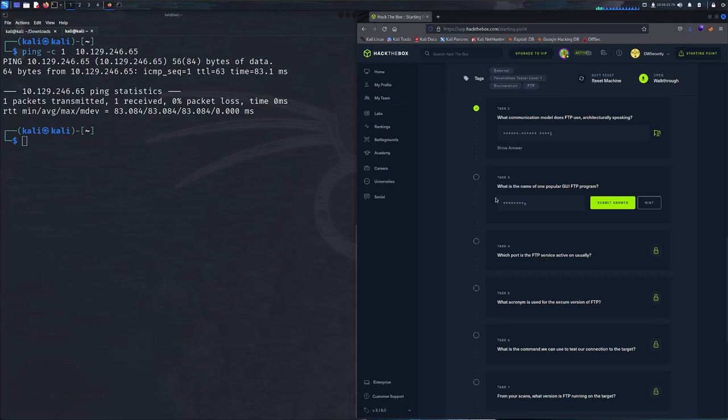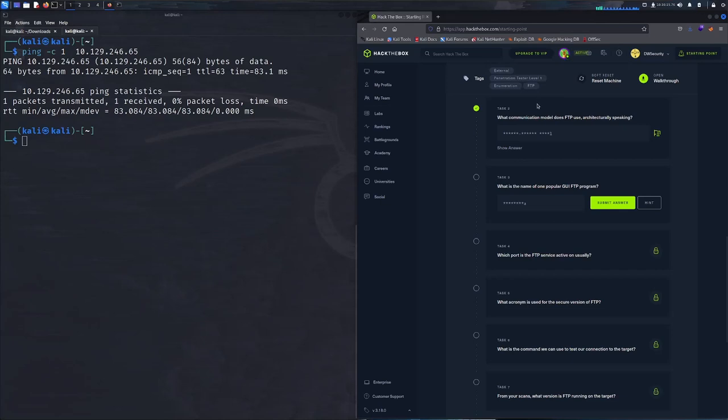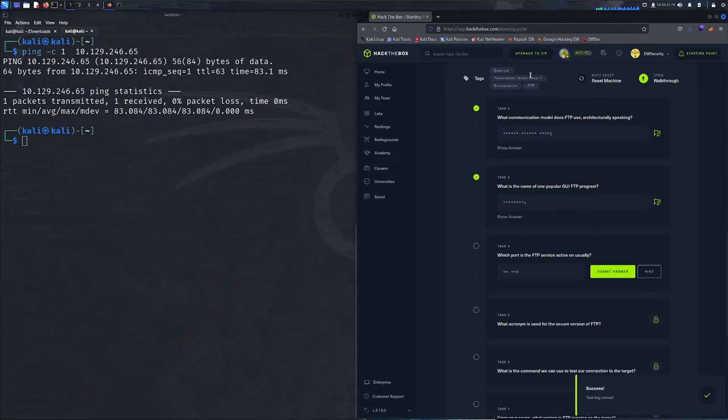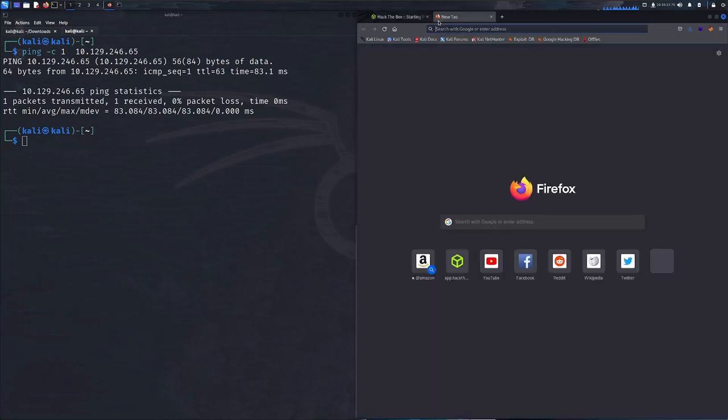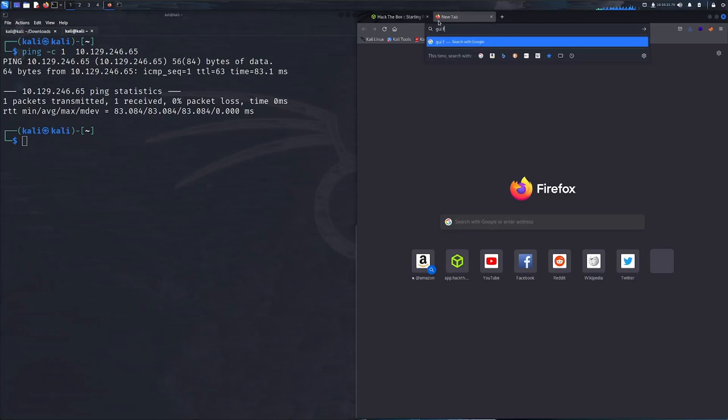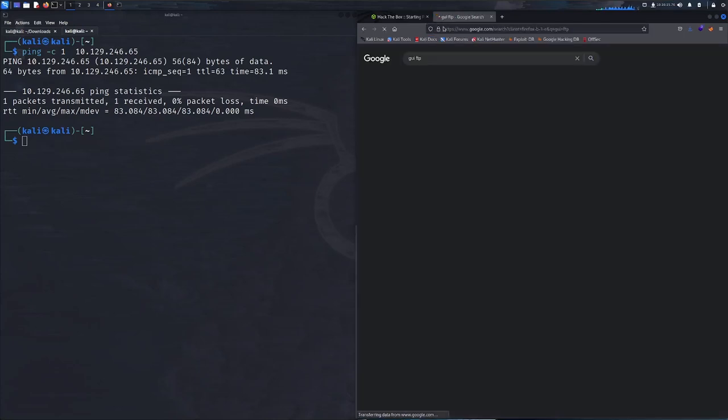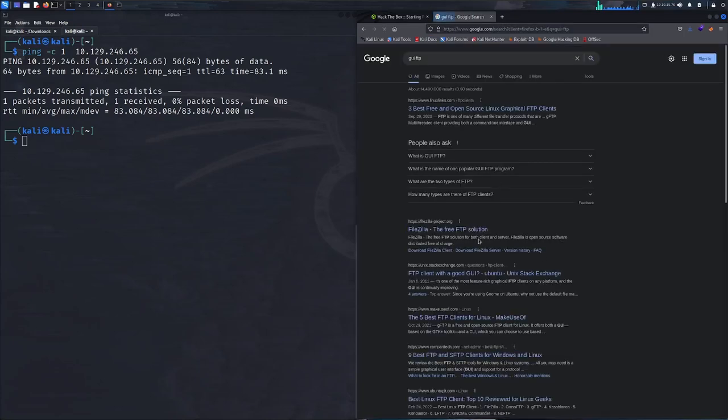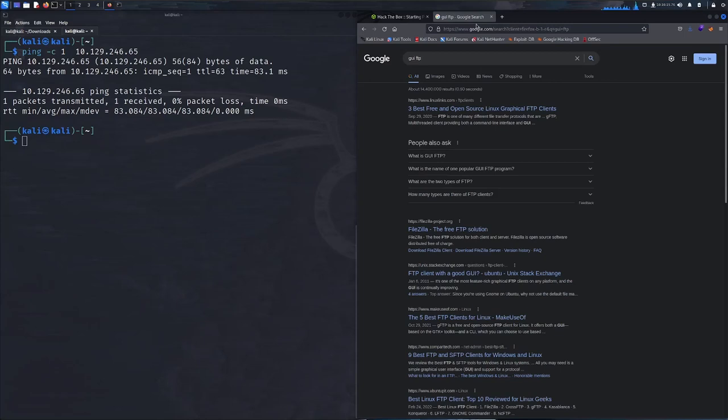Task three: what is the name of one popular GUI FTP program? GUI stands for graphical user interface. There are a couple out there, there's Transmit, WinSCP, but this answer is looking for a popular one known as FileZilla. Another way, since this is a very particular software, just Google it, GUI FTP, first one that comes up is FileZilla.